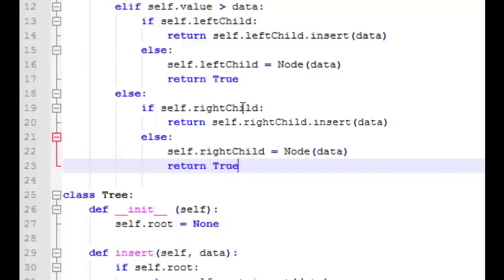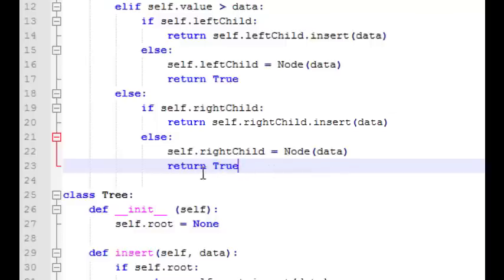If the data we're trying to insert is greater than the value of the current node, then we want to insert into the right child. If the right child already exists we'll call the insert function on that right child. If not, we'll create a new node and assign it as the new right child. So the insert function works recursively — it continues to dig down into the tree until it finds the right place to insert, creates a new node, and returns true. It will only return false if it finds that node already existing in the tree.